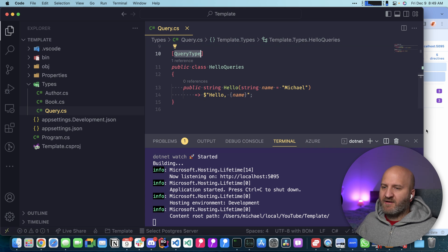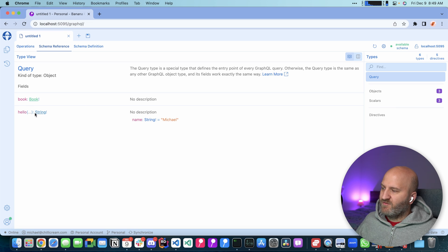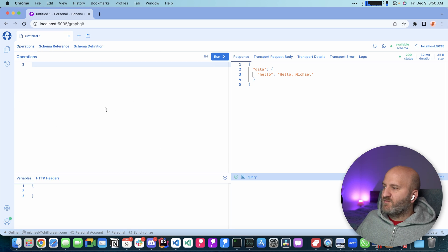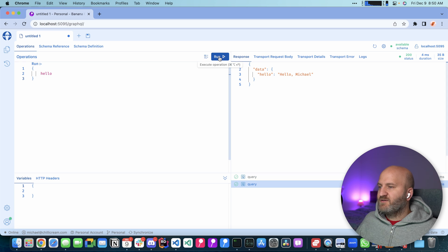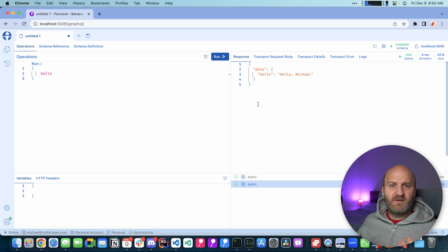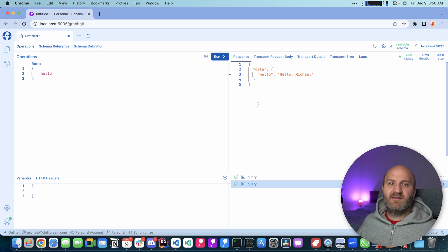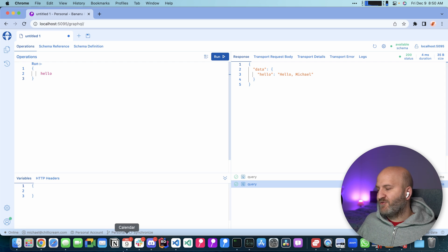And if I go here to Banana Cake Pop again, it already refreshed. So, and I could run this query. For instance, here the hello query. Let's run it. And overall, this is a very nice workflow. How I can work on my API. It automatically registers everything that is GraphQL related.